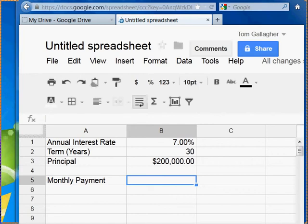I'm just going to give a quick example here of how to use the PMT function in Google Spreadsheets. I understand a few folks had some troubles with this, so maybe the best way to handle it is just with a quick little video.